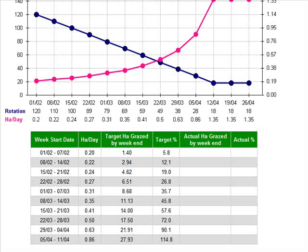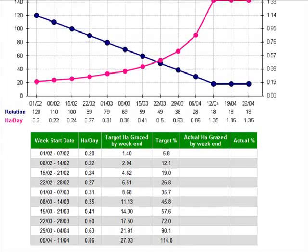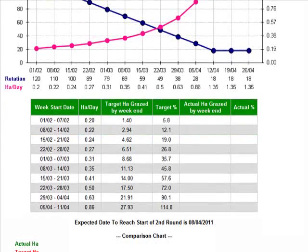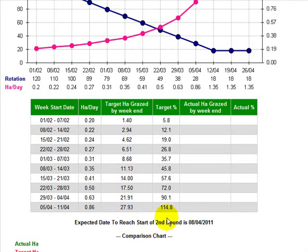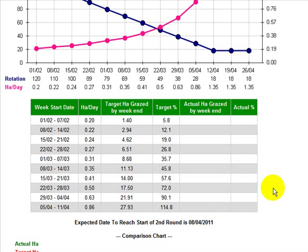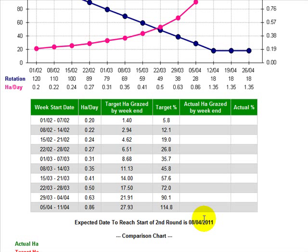Going a little further down, I can see the expected date to reach the start of the second round is the 8th of April. We set up further that we want to do that by the 12th of April, and the 8th of April isn't too bad — that's a plan that would be quite okay.